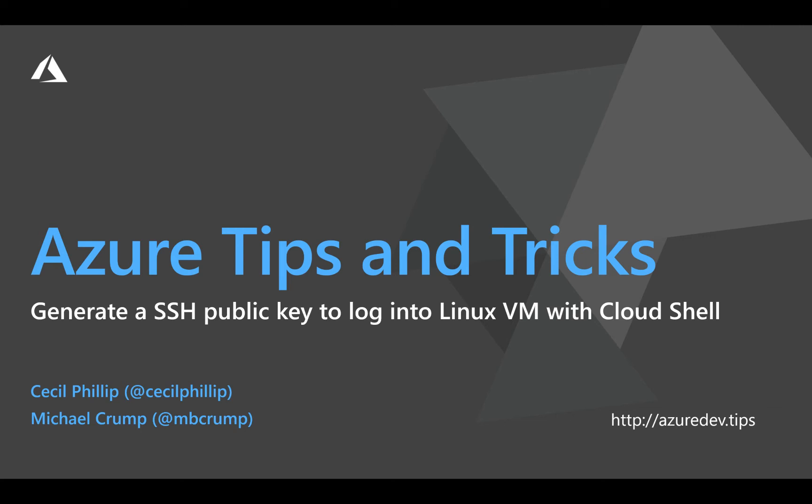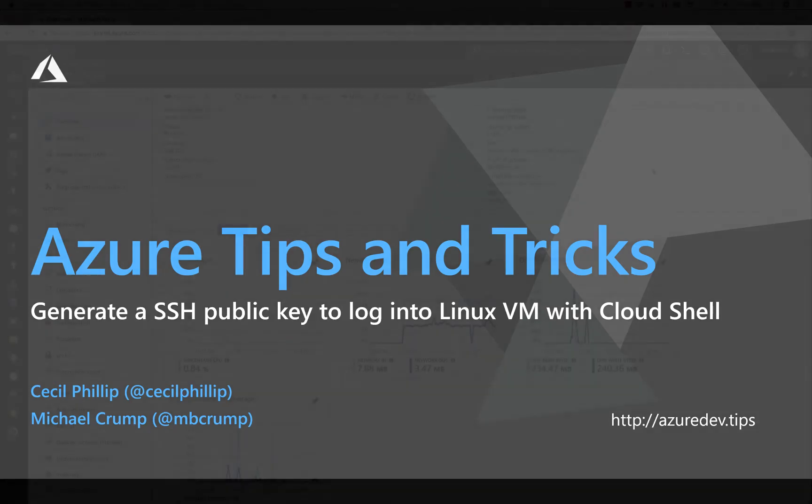Learn how to generate an SSH public key to automatically log into your Linux VM with the Cloud Shell in this edition of Azure Tips and Tricks.